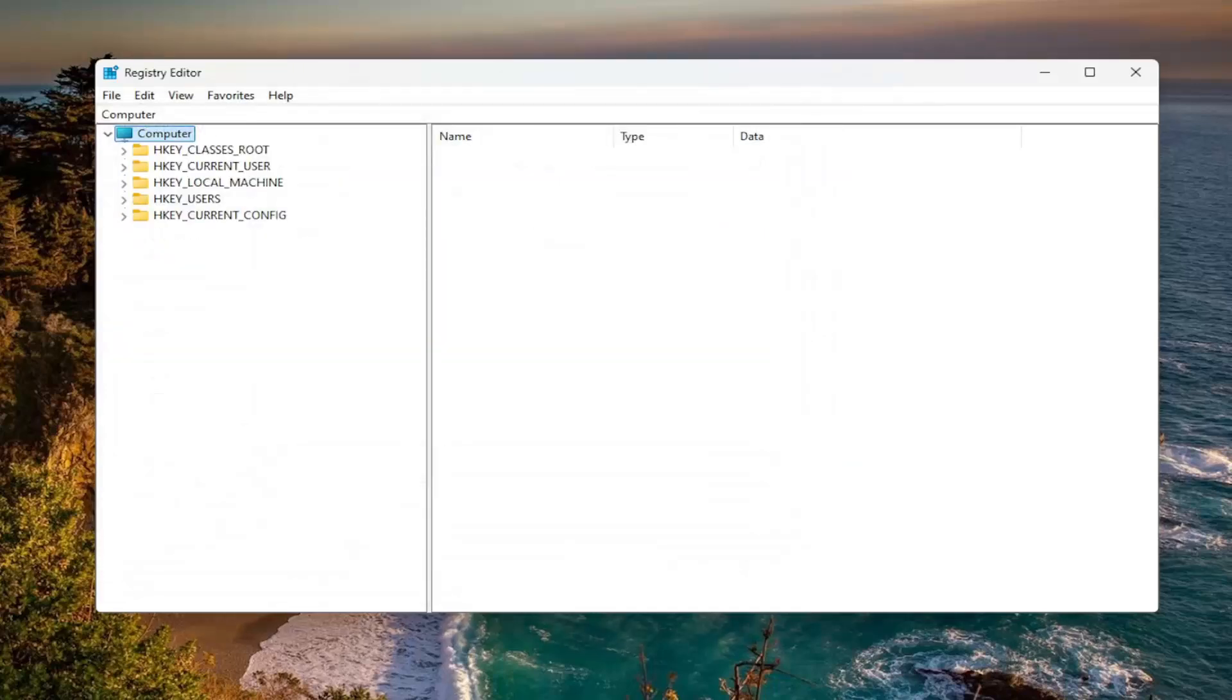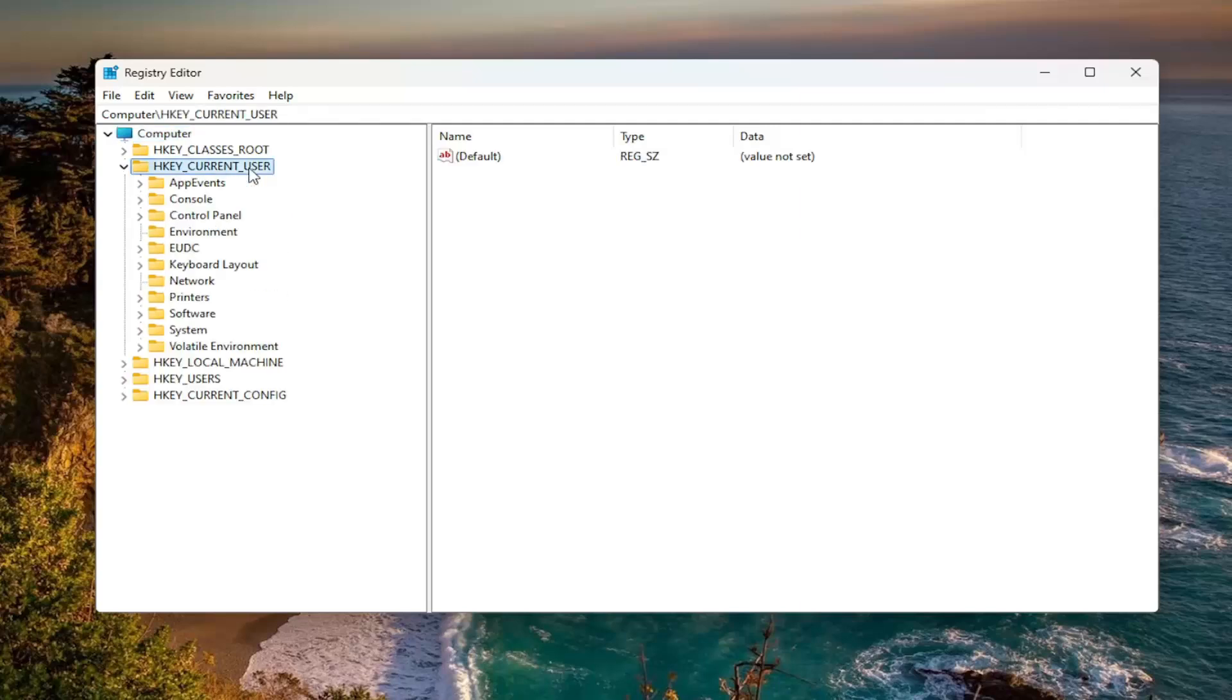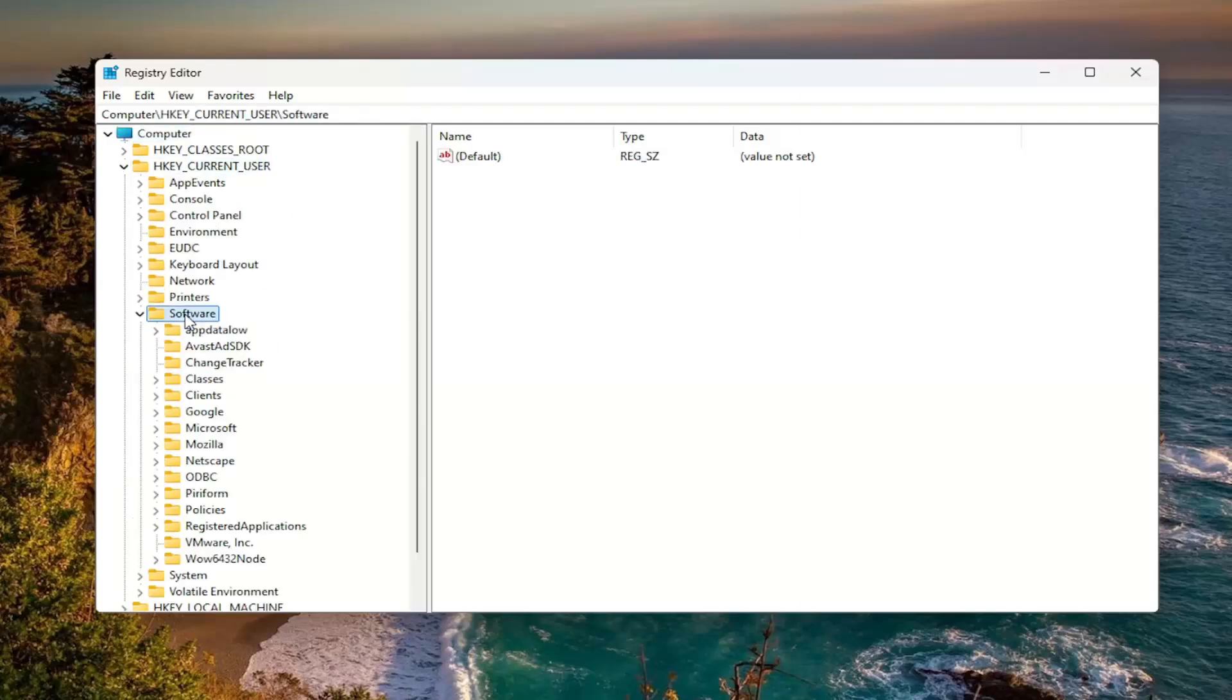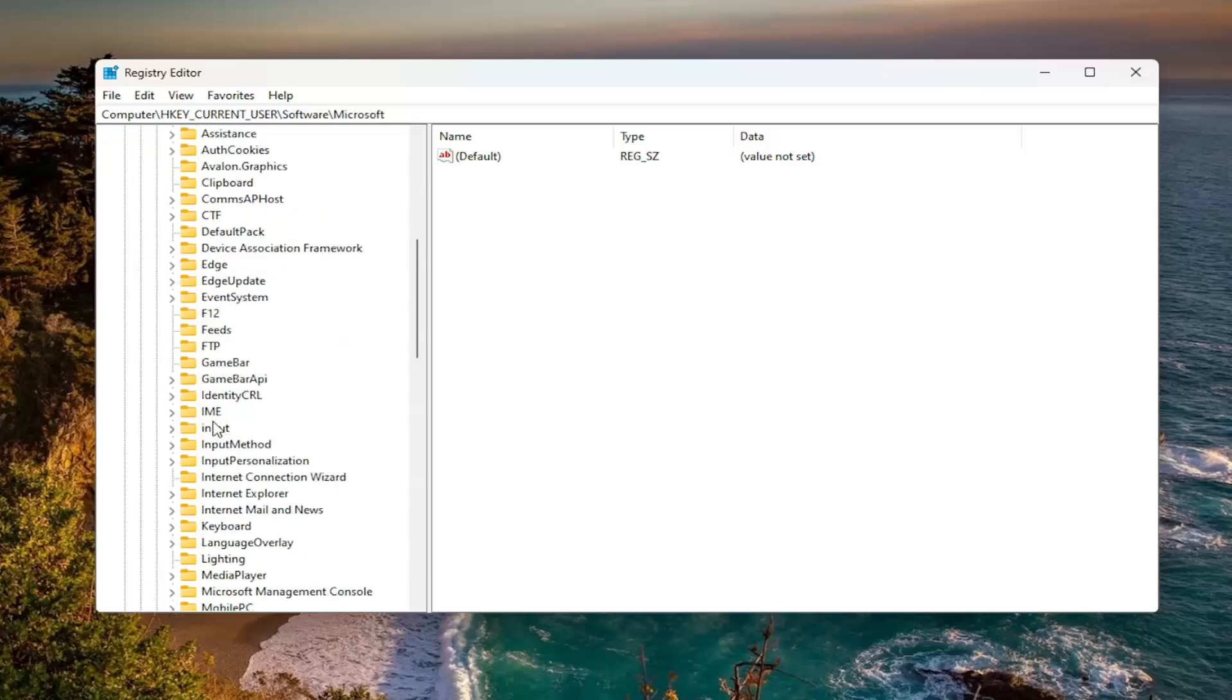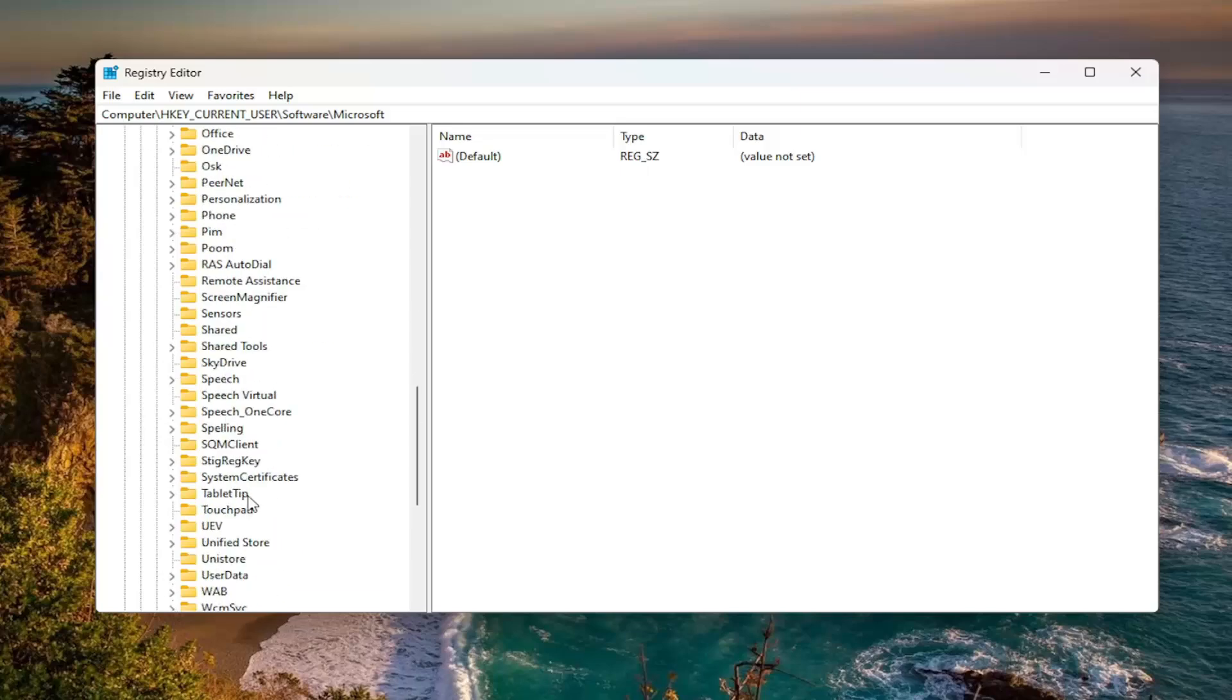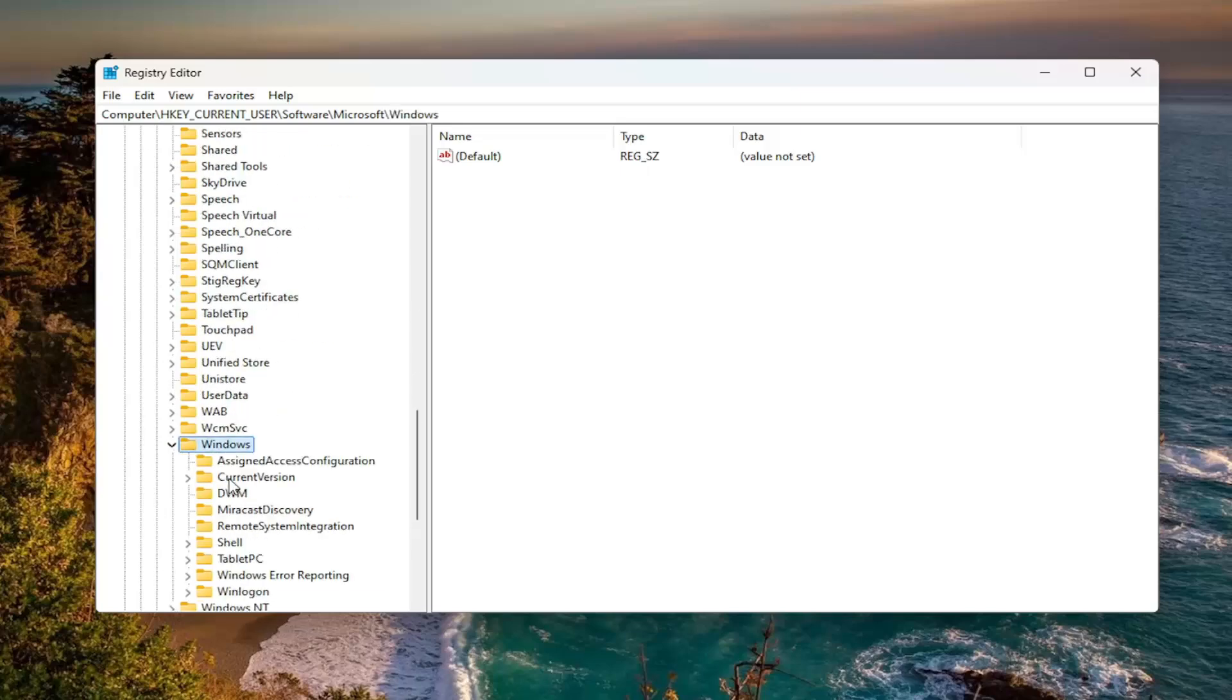We're going to start off by double clicking on the HKEY_CURRENT_USER folder. Do the same thing now for the software folder, so double click on that. There should be a Microsoft folder, double click on it. Locate the Windows folder and double click on that as well.